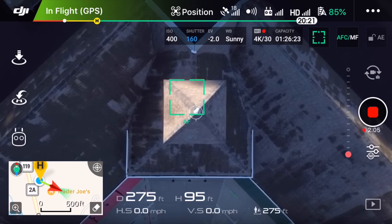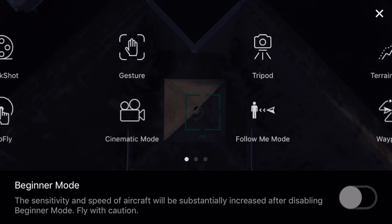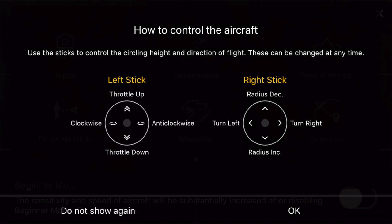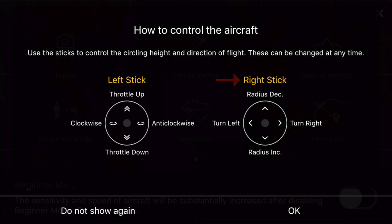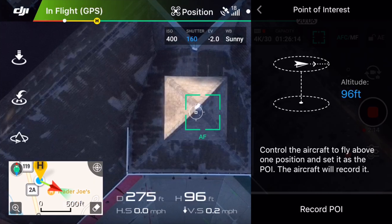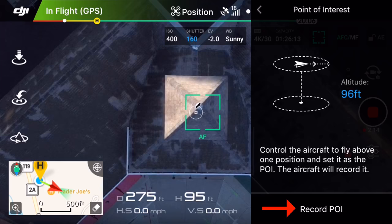Next, go into your intelligent flight modes and select Point of Interest. You will get a brief overview of the controls — the left stick will control your altitude and direction, while the right stick will control the radius and orientation of your drone. DJI also provides a description of the flight mode: "Control the aircraft to fly above one position and set it as the point of interest. The aircraft will record it." Since we've already flown our aircraft above our desired subject, we can tap Record POI at the bottom of the screen.